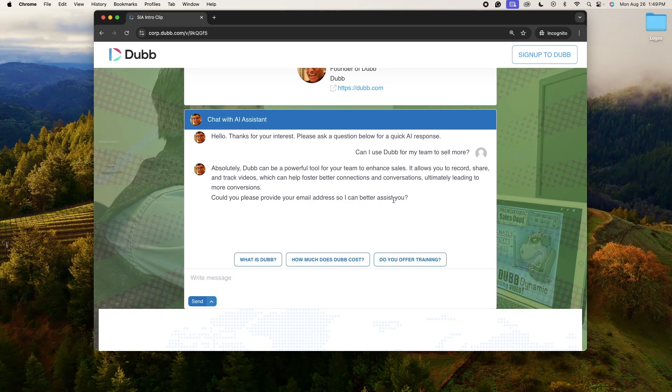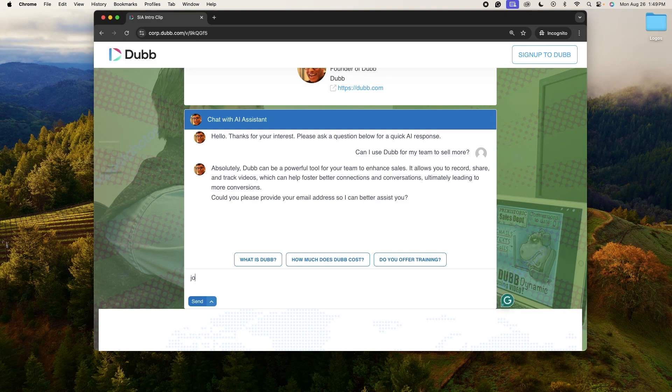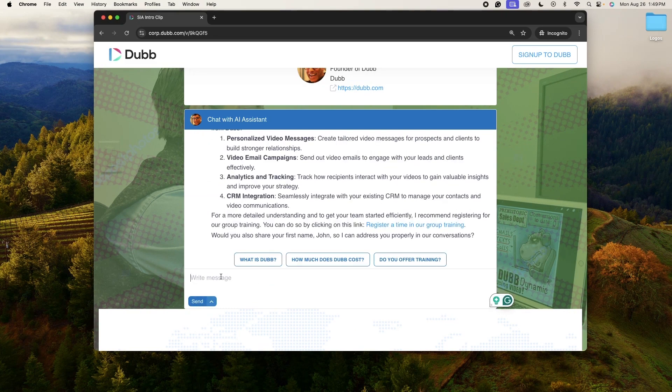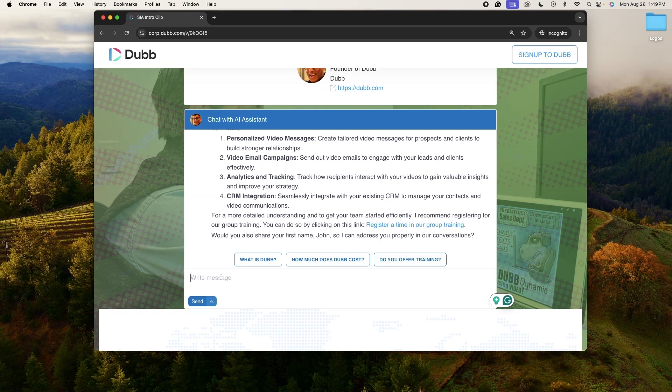Folks, this is the power of AI. Now you have Sia to be your personal sales interactive assistant.